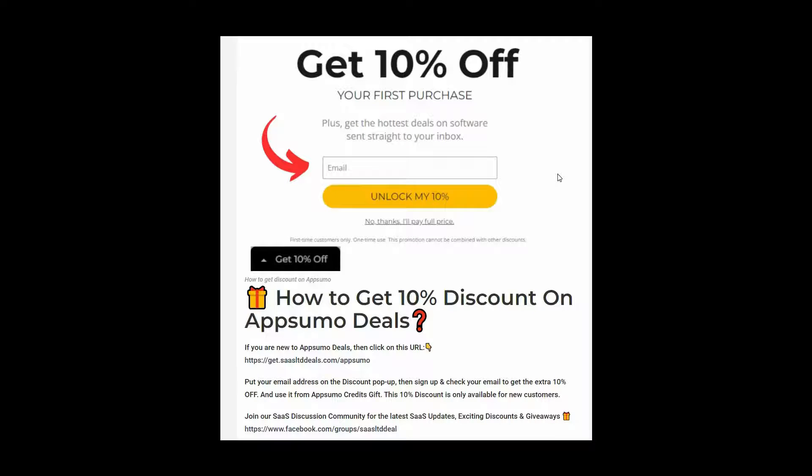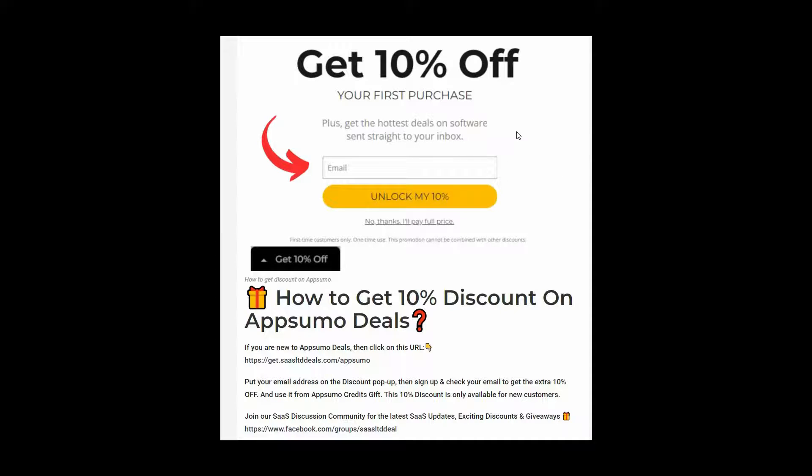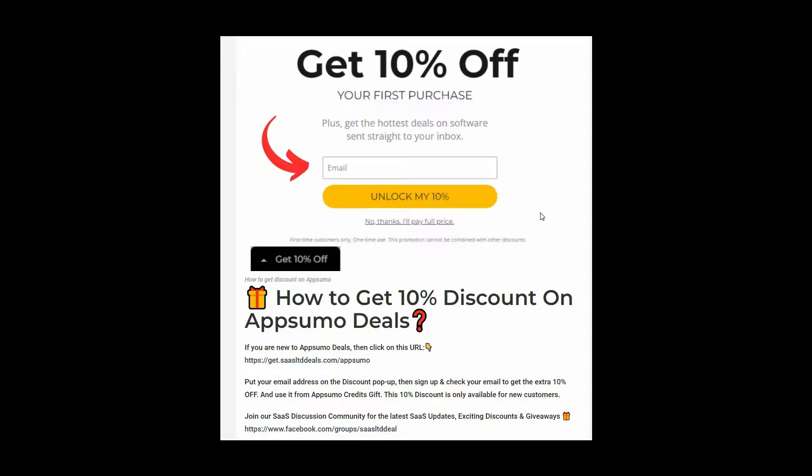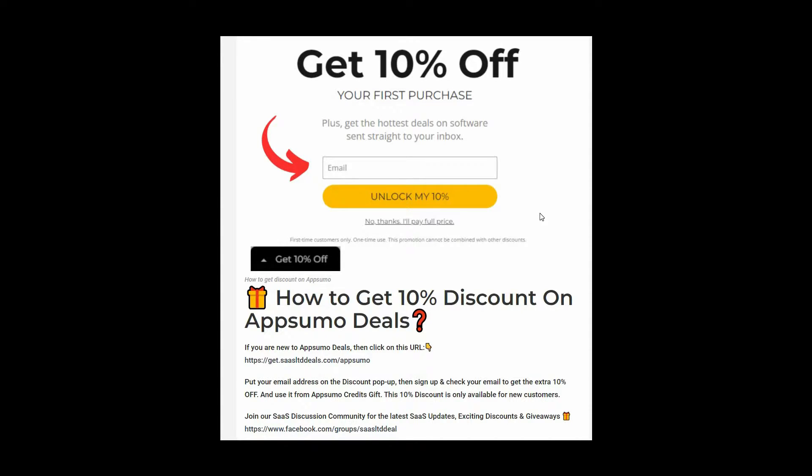So if you're new to AppSumo, you can get 10% off your first purchase. For that, go to the link in the description. Once you enter the link, you're going to get a pop-up like this. On this box, you have to provide your email. Then click on unlock my 10%, and then you'll get a link in your email. Go to that link and this way you can get 10%. You have to use it from AppSumo graduates gift. And this 10% discount is only for new customers.